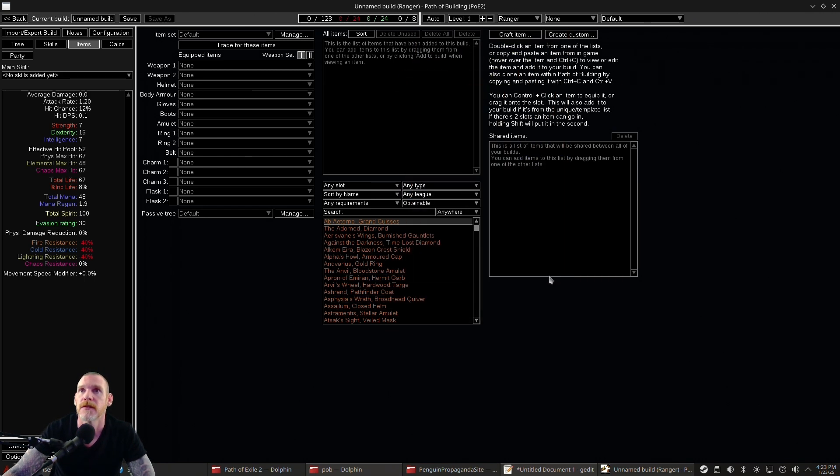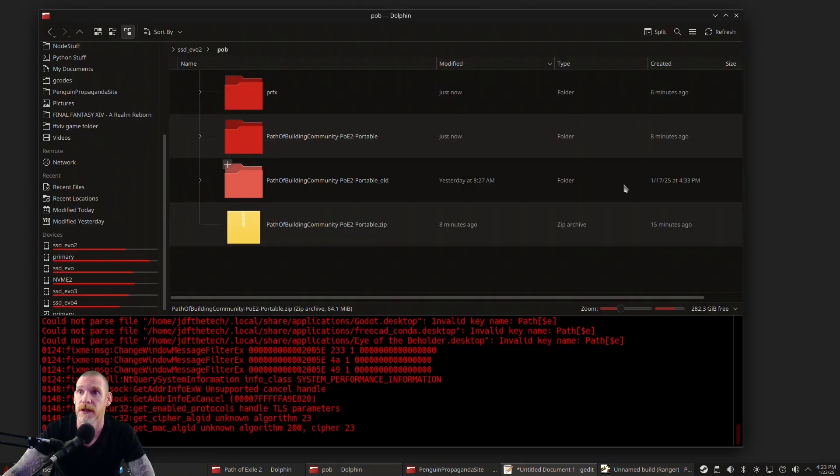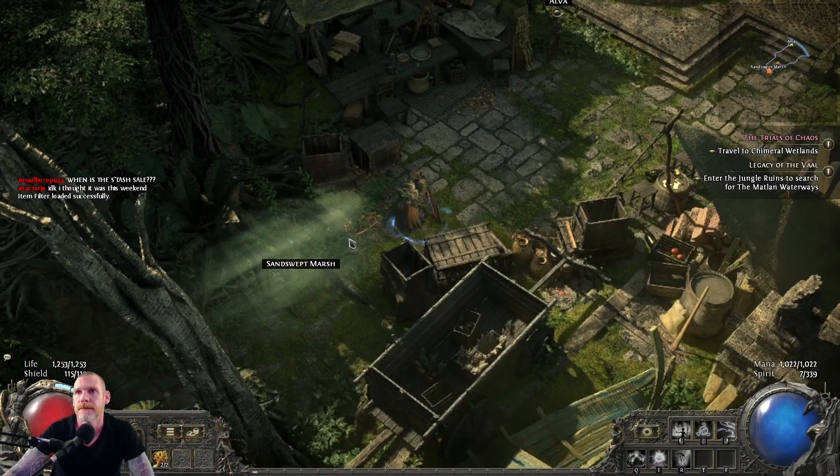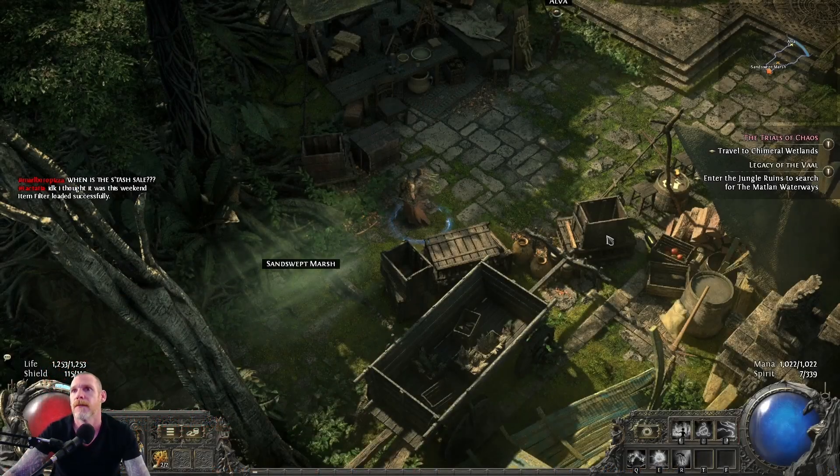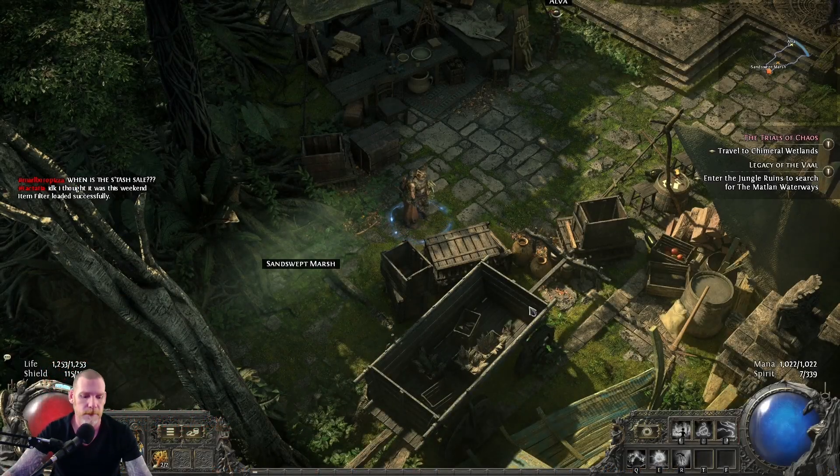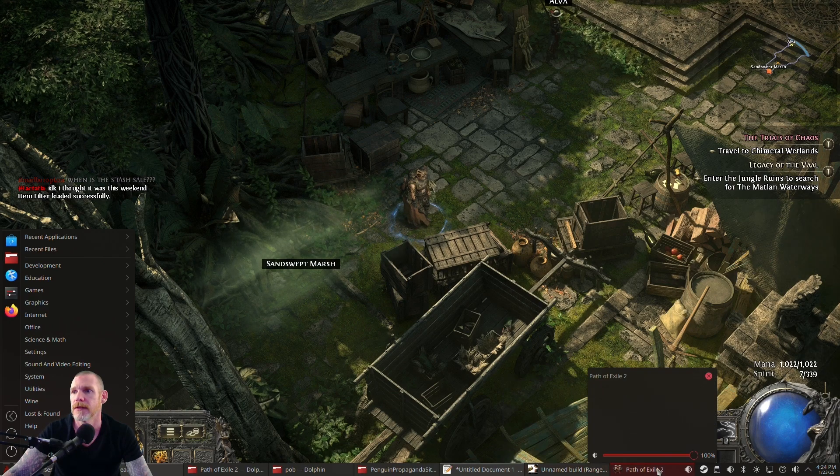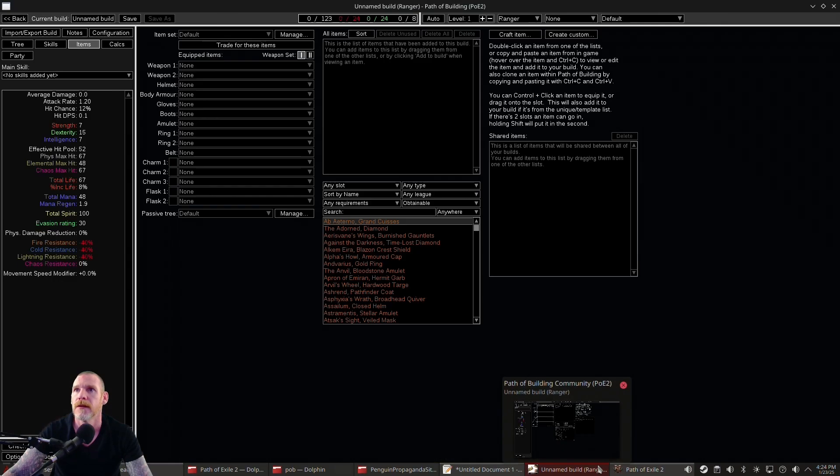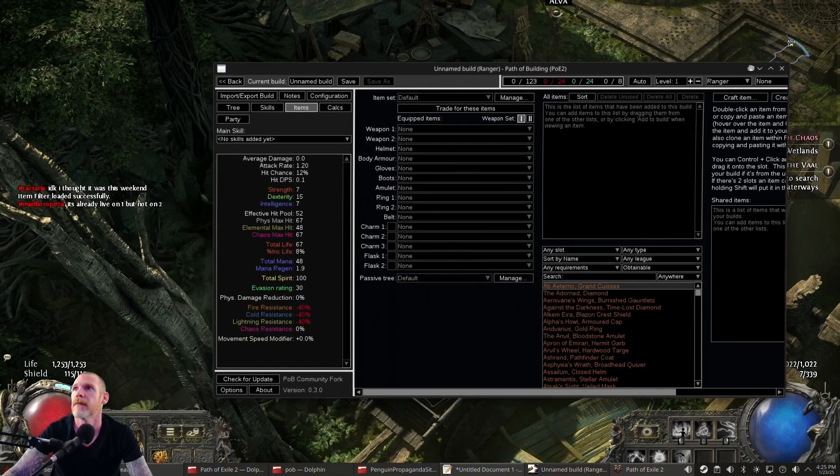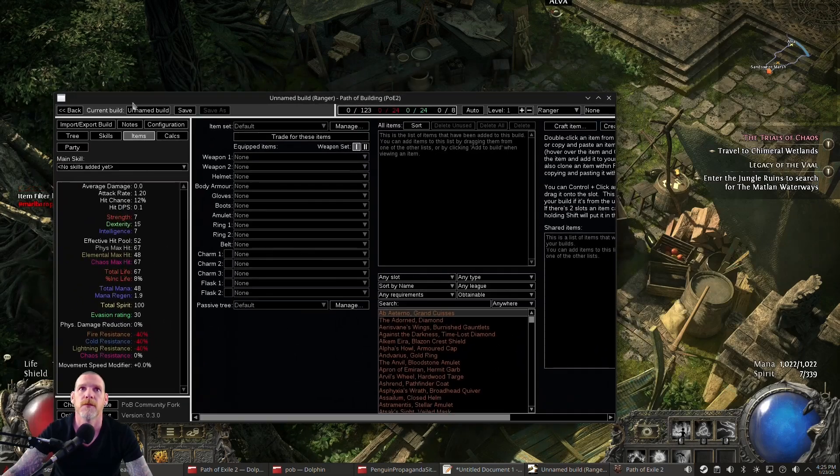Right, so now let's go ahead and get into Path of Exile 2 and let's see if this all works so we can cut and paste and everything. Alright, so if I wanted to copy an item, as you can see, we got Path of Building open. Super cool.